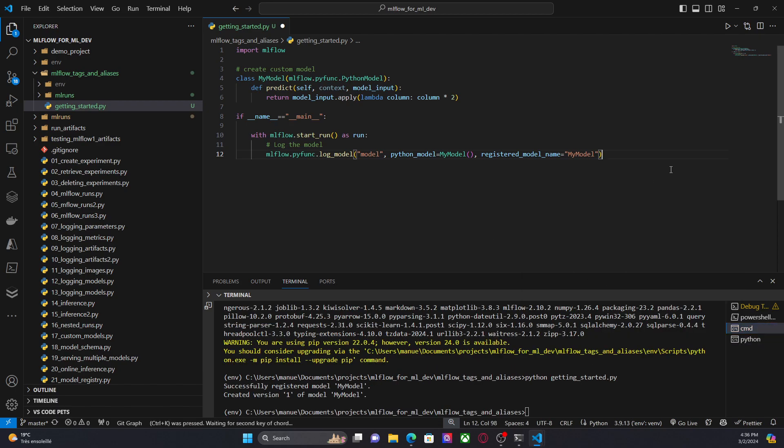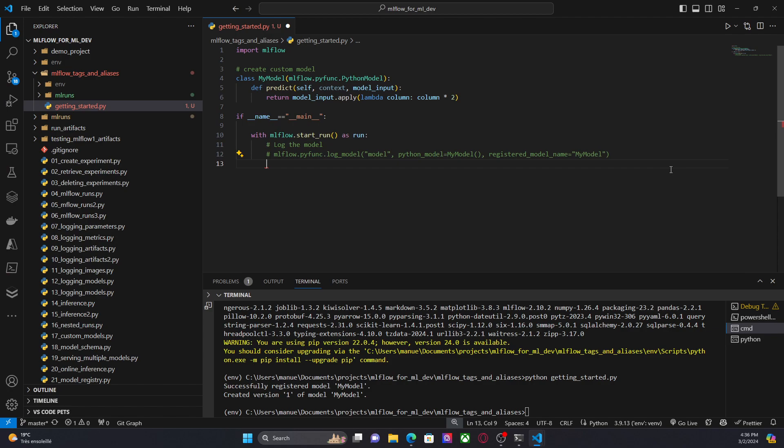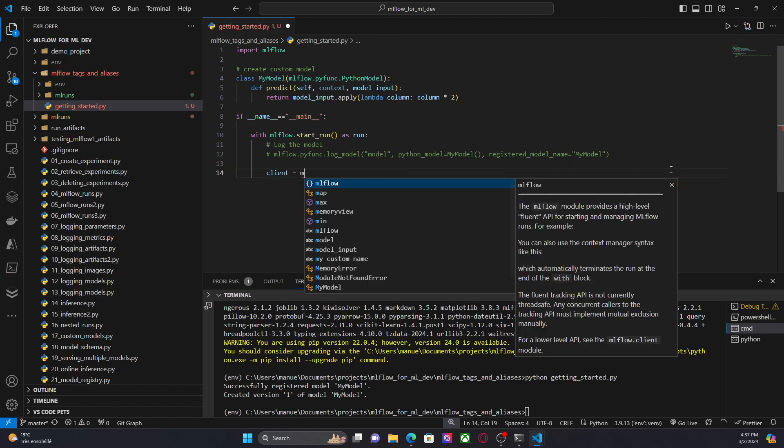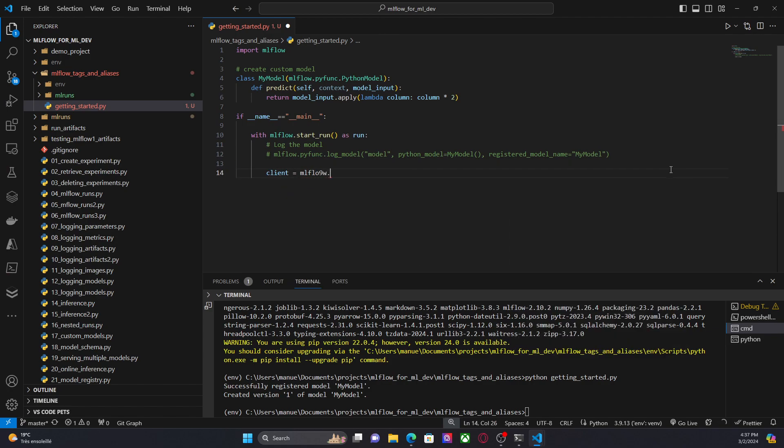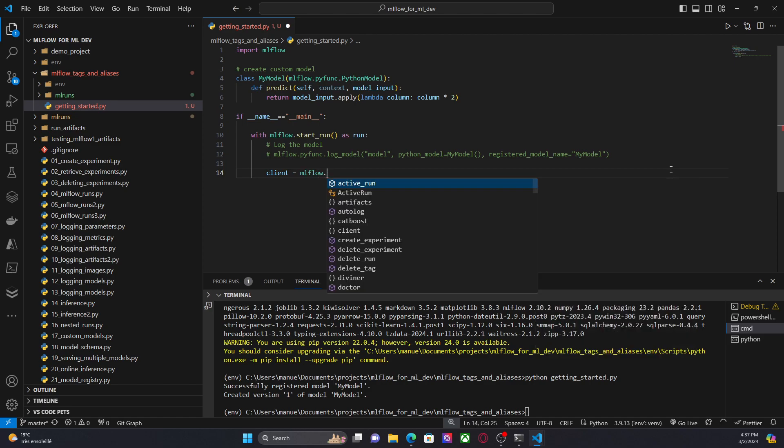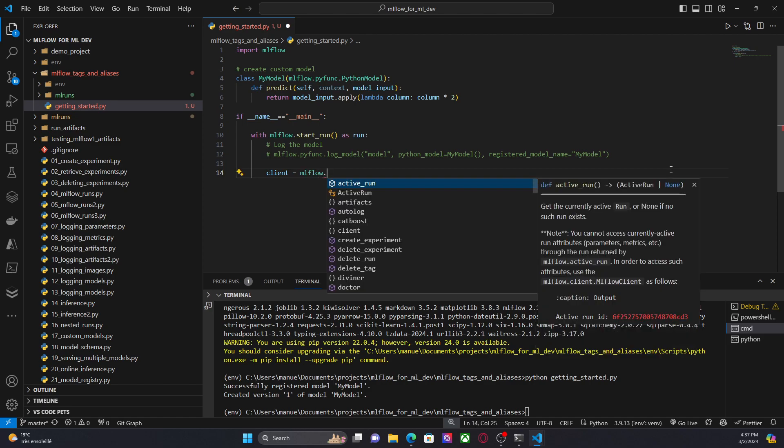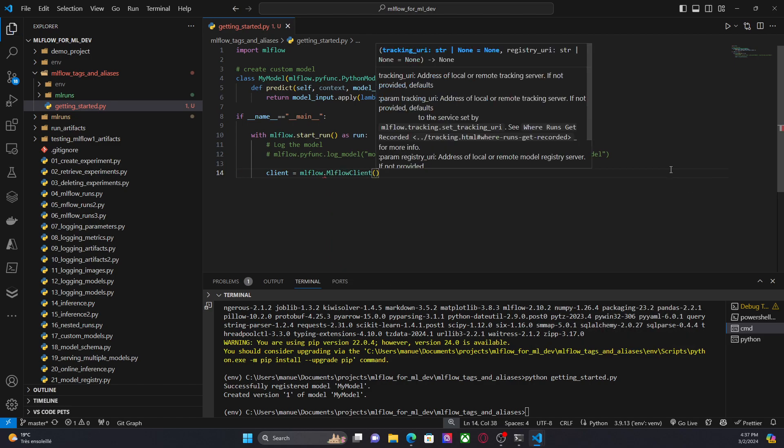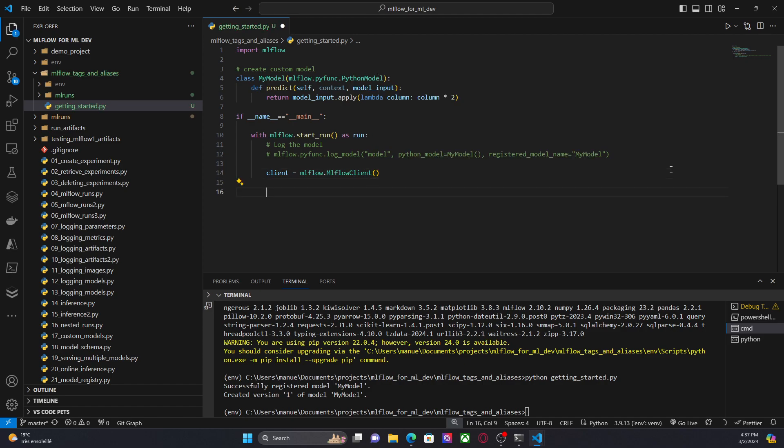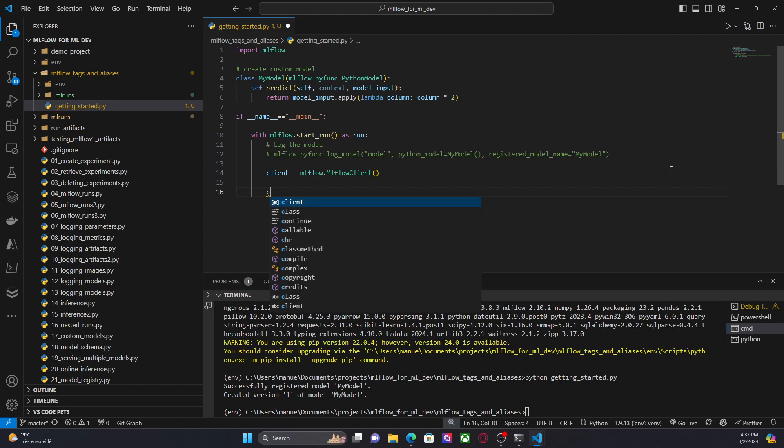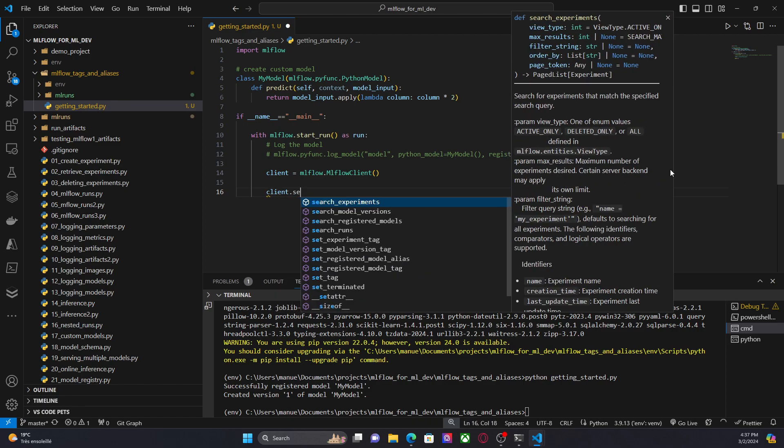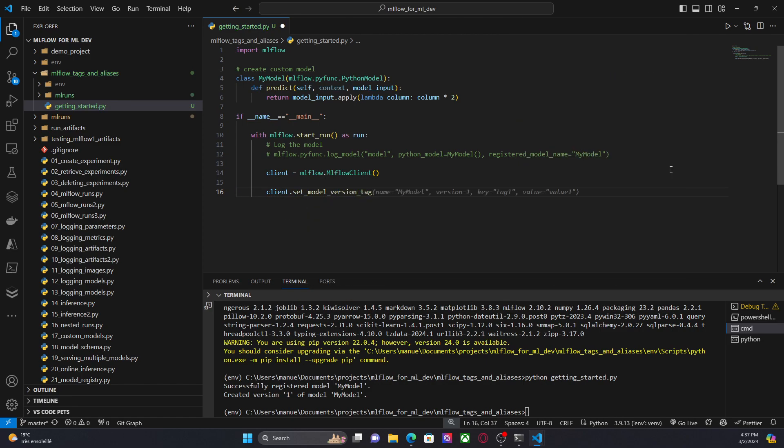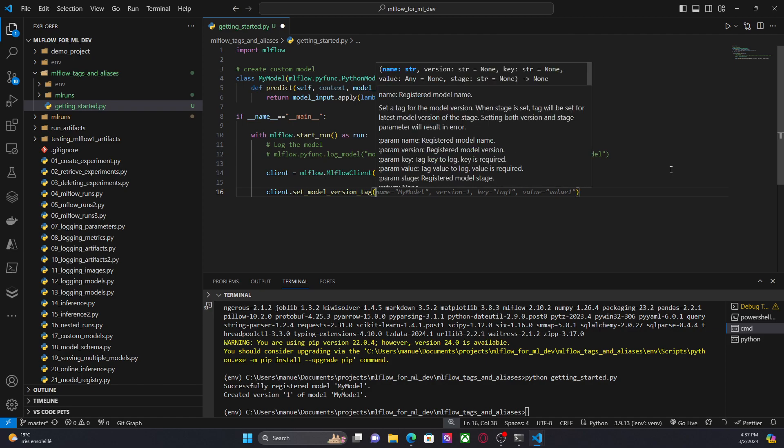I'm going to comment out this line. And the first thing is to get a client. MLflow.MLflowClient, right? And let's use client.set_model_version_tag.